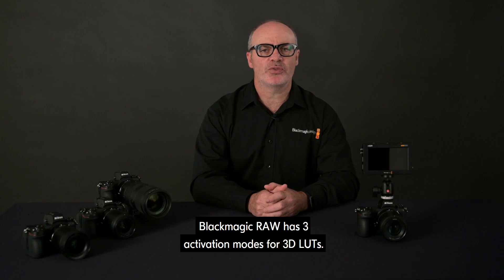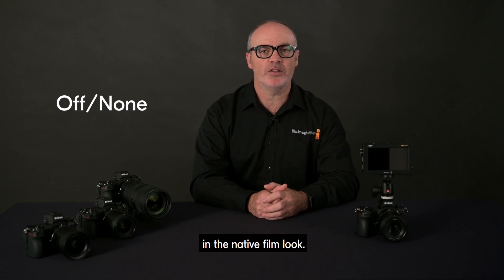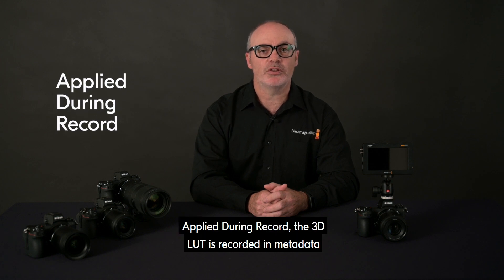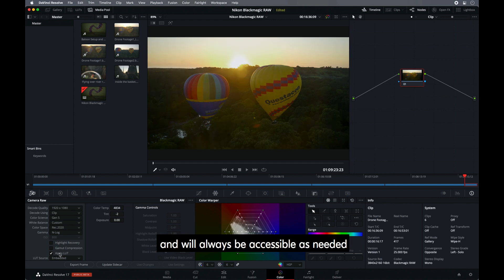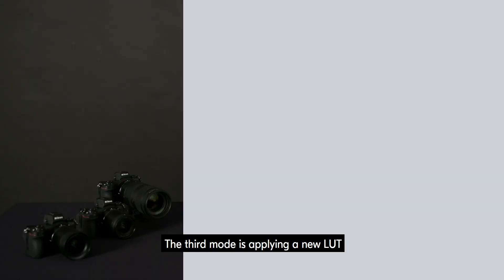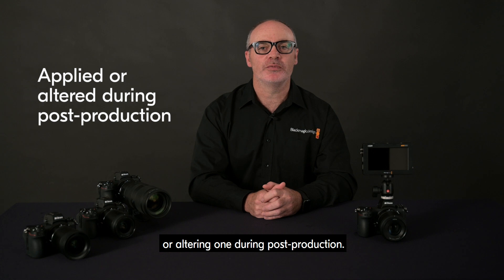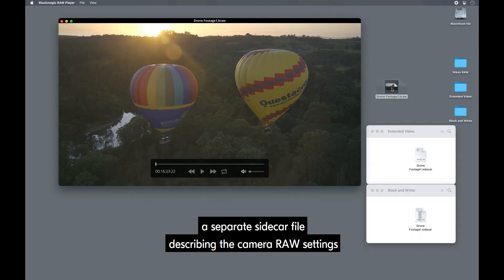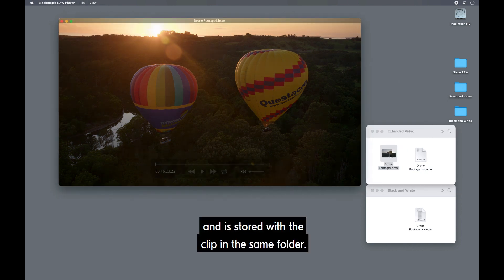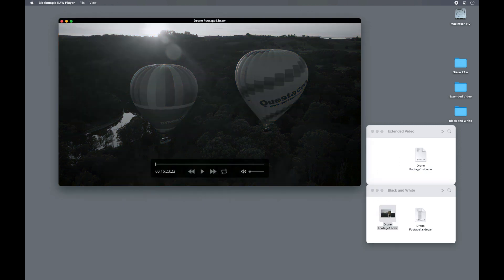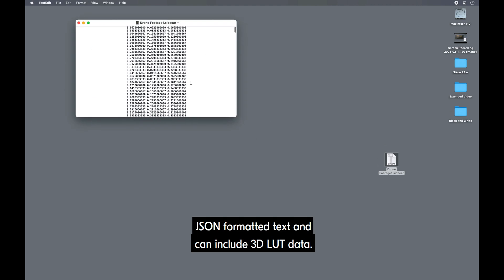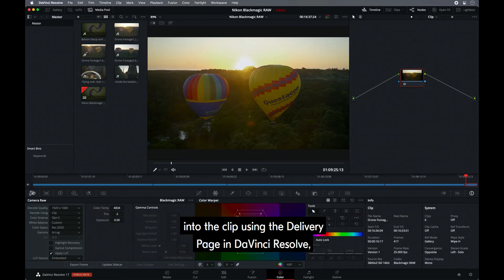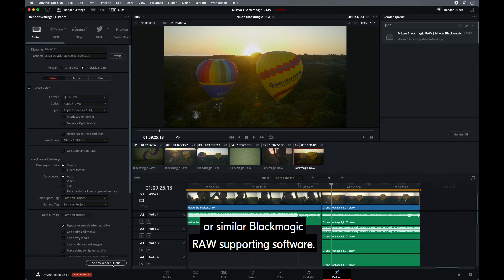Blackmagic RAW has three activation modes for 3D LUTs. Off none, in which case the clip will be displayed in the native film look. Applied during record, the 3D LUT is recorded in metadata in Blackmagic RAW clip file header. These LUT settings can always be turned on or off and will always be accessible as needed inside the Blackmagic RAW file. The third mode is applying a new LUT or altering one during post-production. DaVinci Resolve can create or update a separate sidecar file describing the Camera RAW settings and is stored with a clip in the same folder. The sidecar file uses human-readable JSON formatted text and can include 3D LUT data. Of course, at any time you can render the 3D LUT into the clip using the delivery page in DaVinci Resolve or similar Blackmagic RAW supporting software.